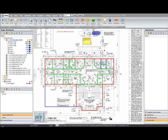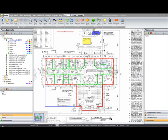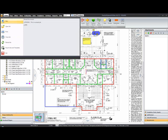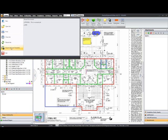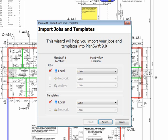In the upper left-hand corner, we're going to click on the PlanSwift application icon, and you'll see the Import Jobs and Templates option. I'll go ahead and select that.